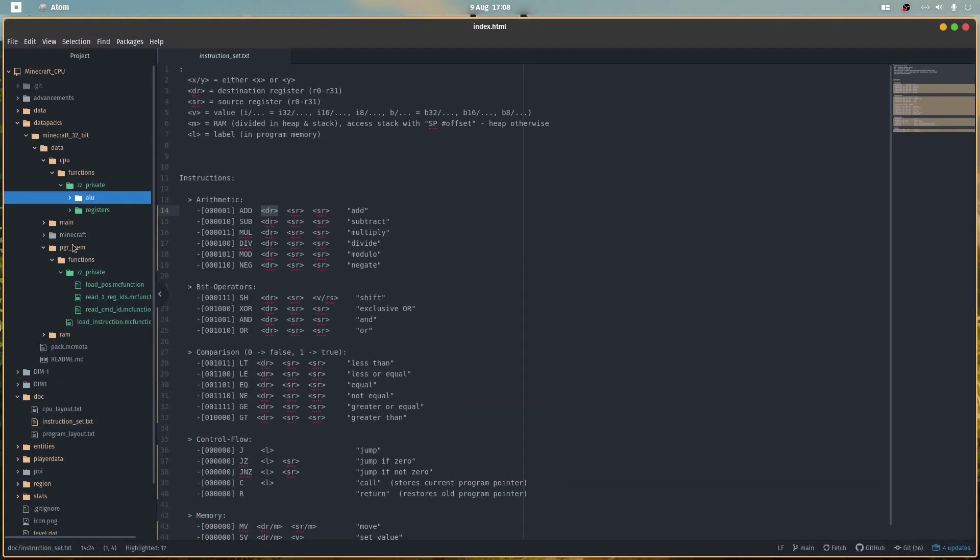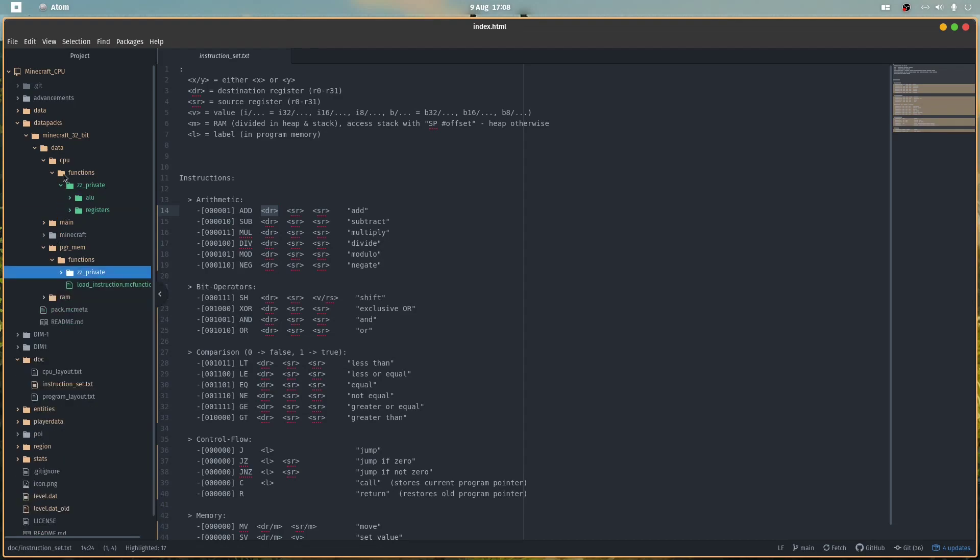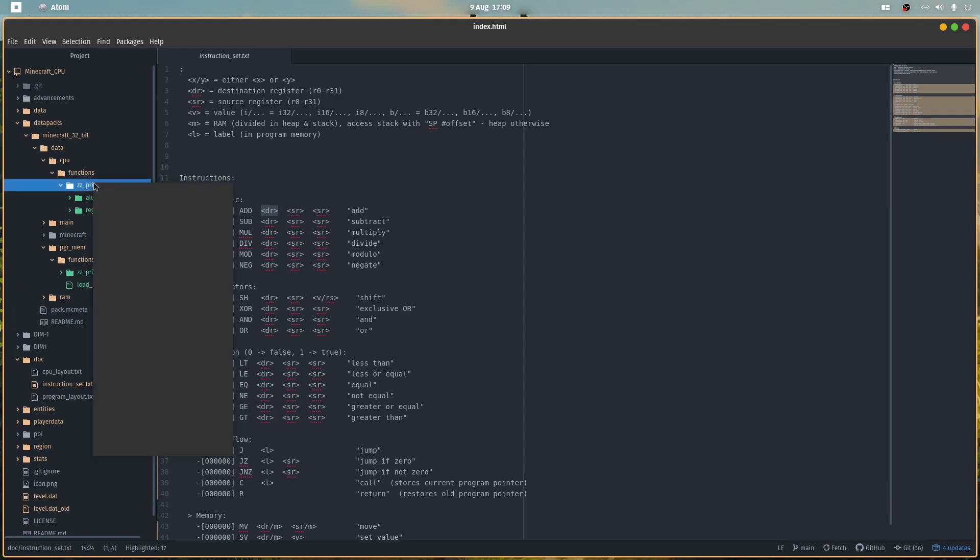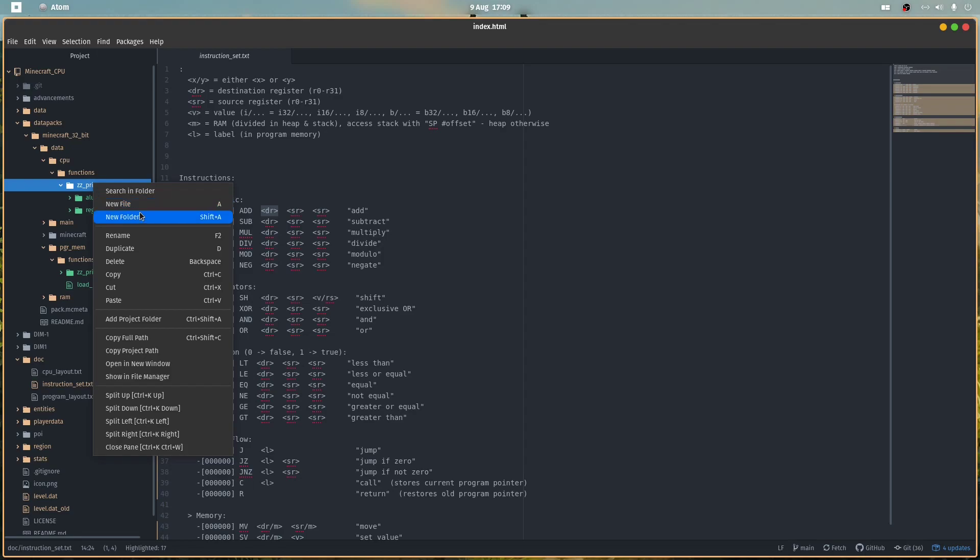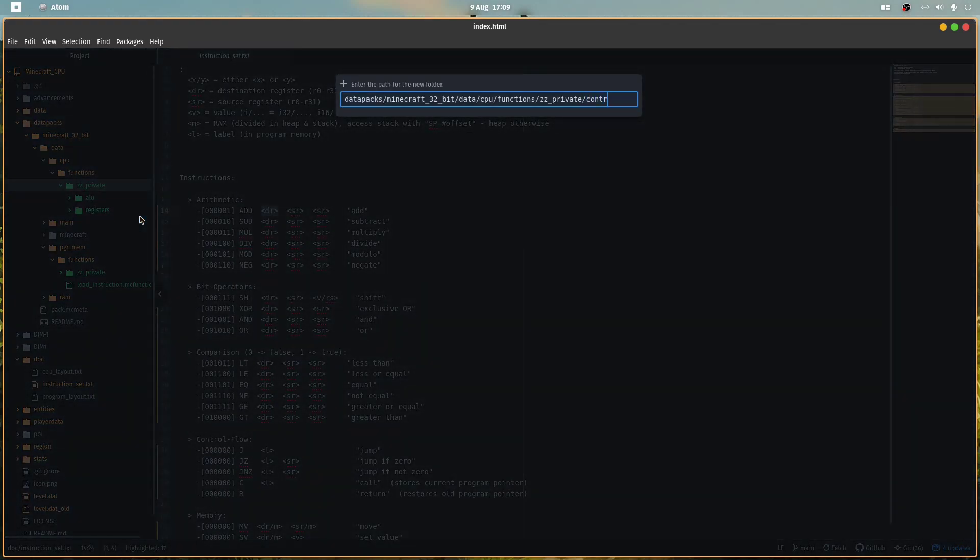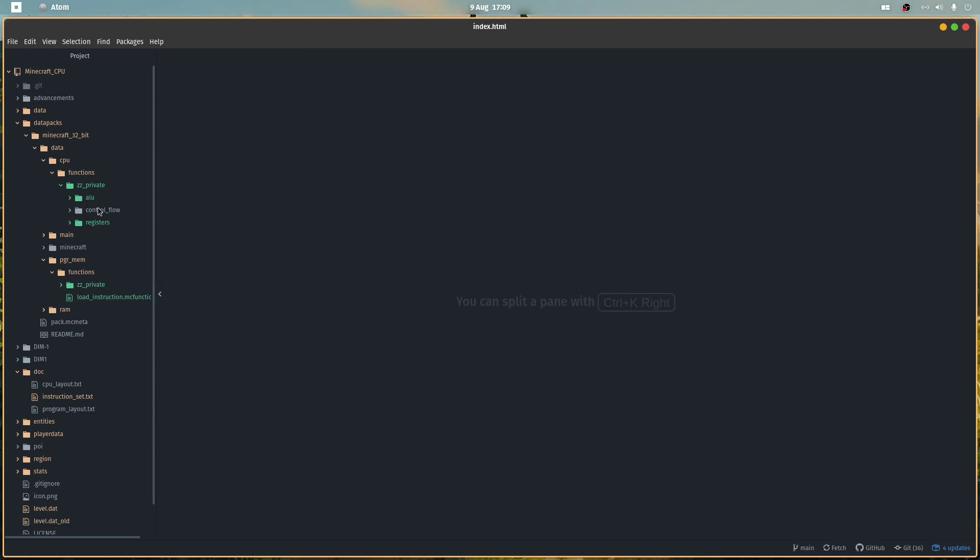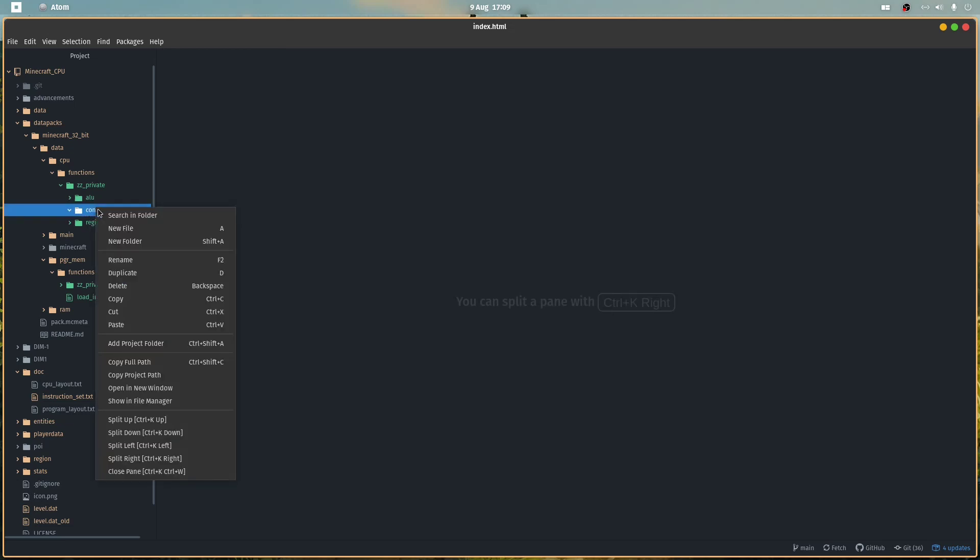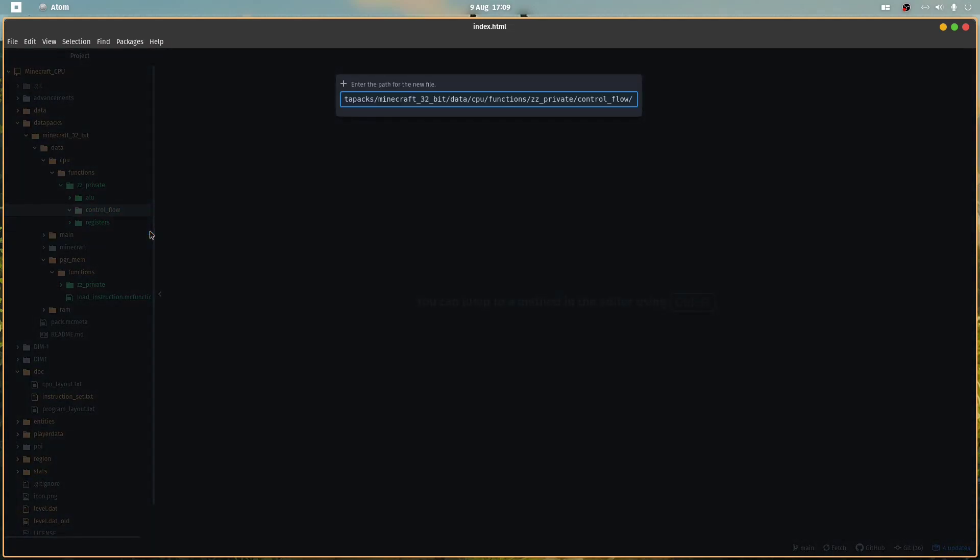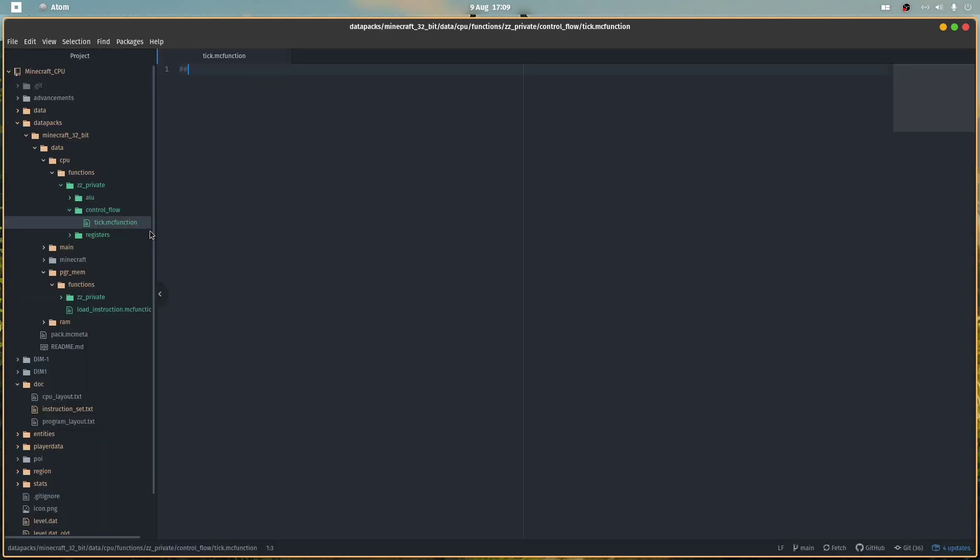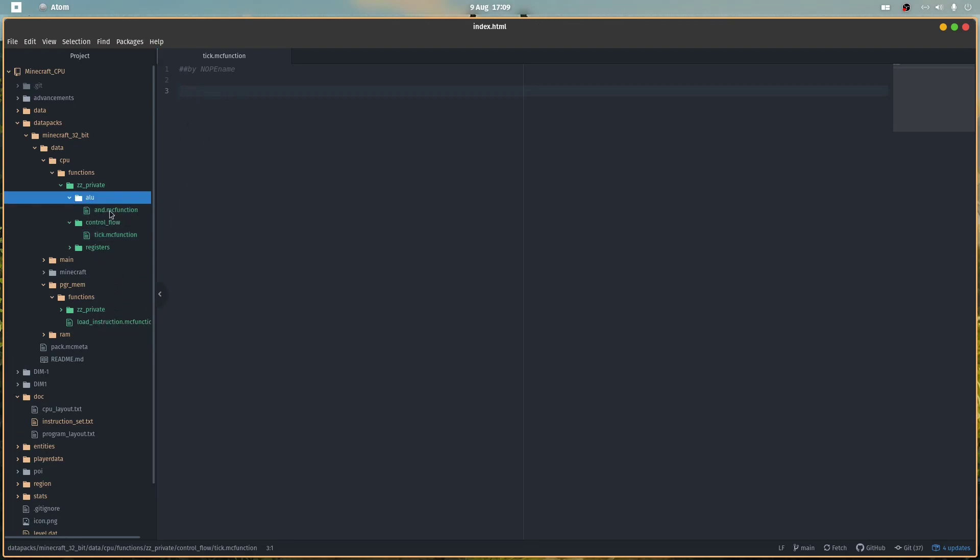Now we want to combine these things. In the CPU, I will just call it control flow. In here we will make a tick function, and this tick function will load or fetch, I think you would usually say, the next or the current instruction and then call the corresponding command here and execute it.